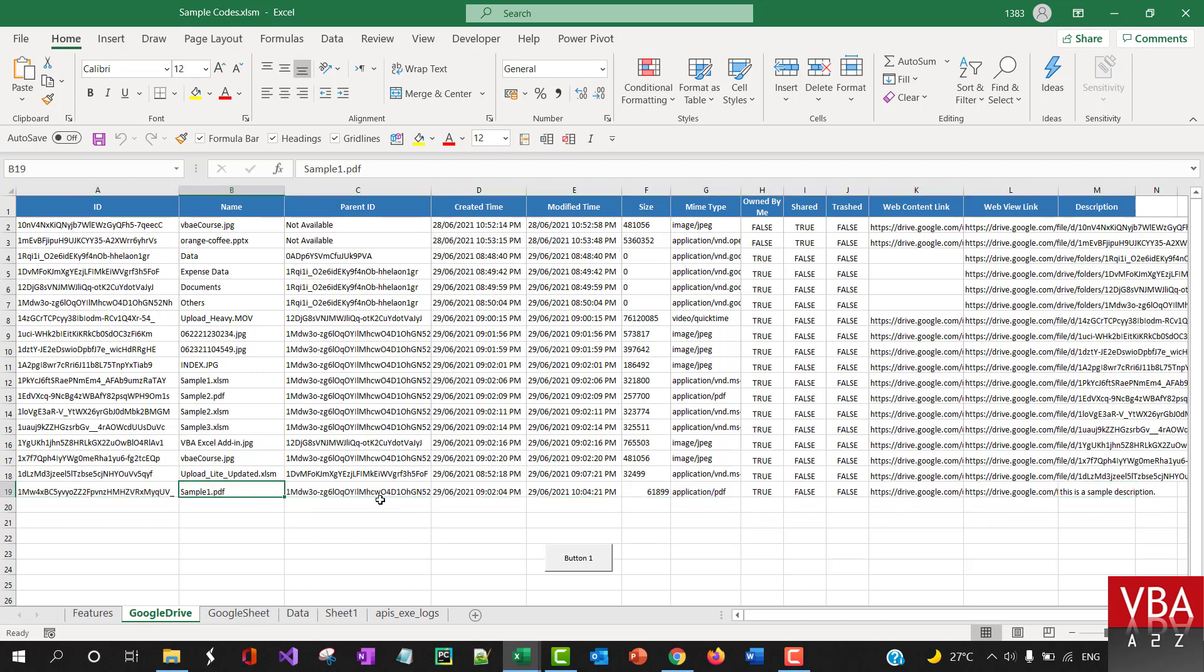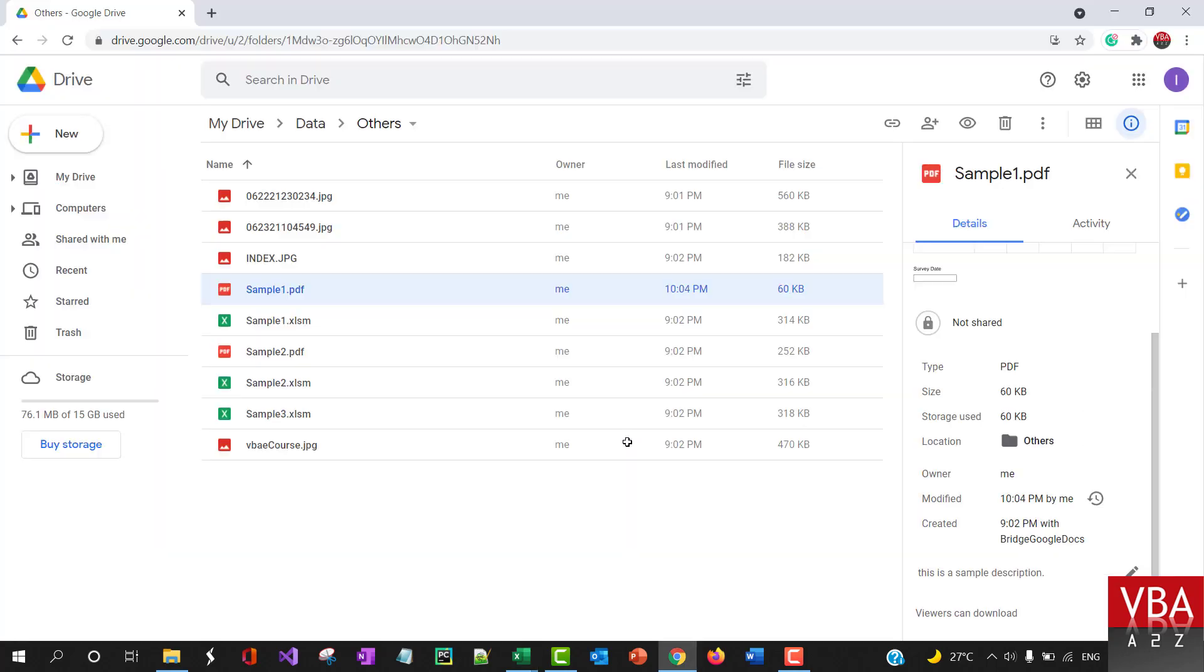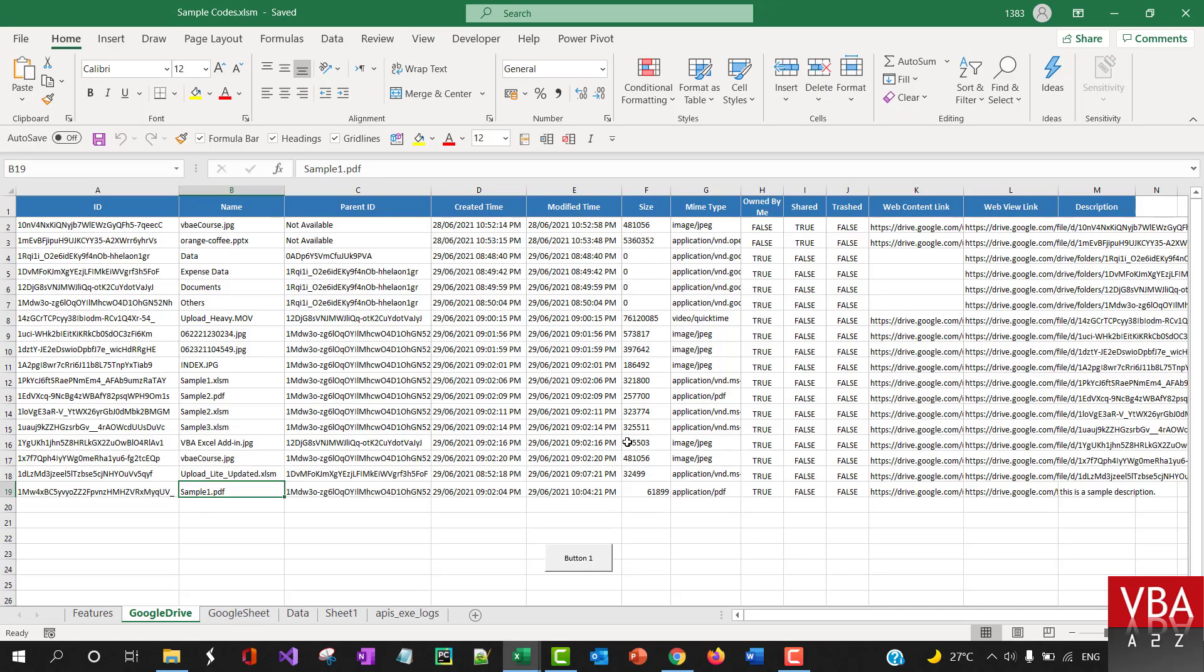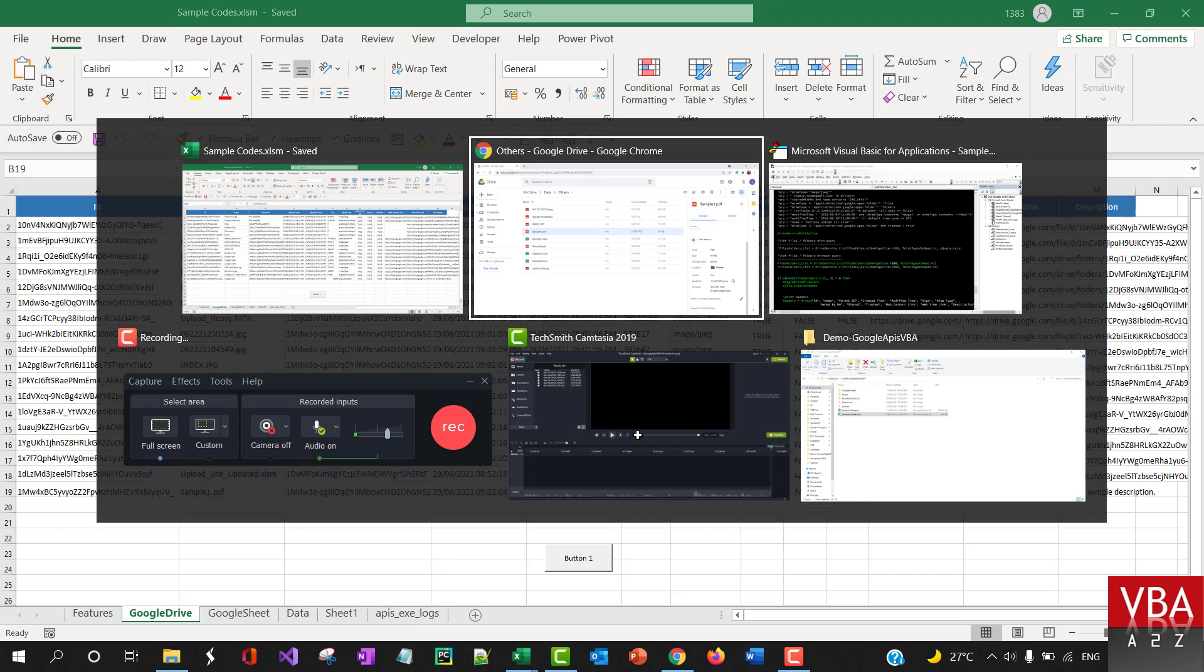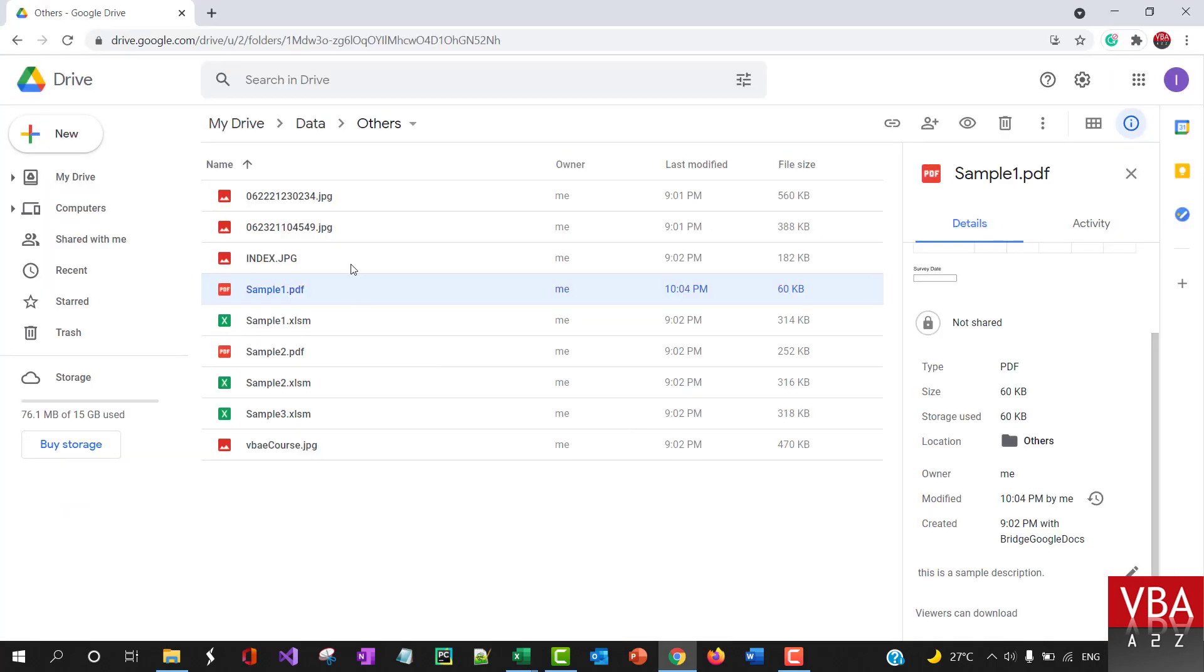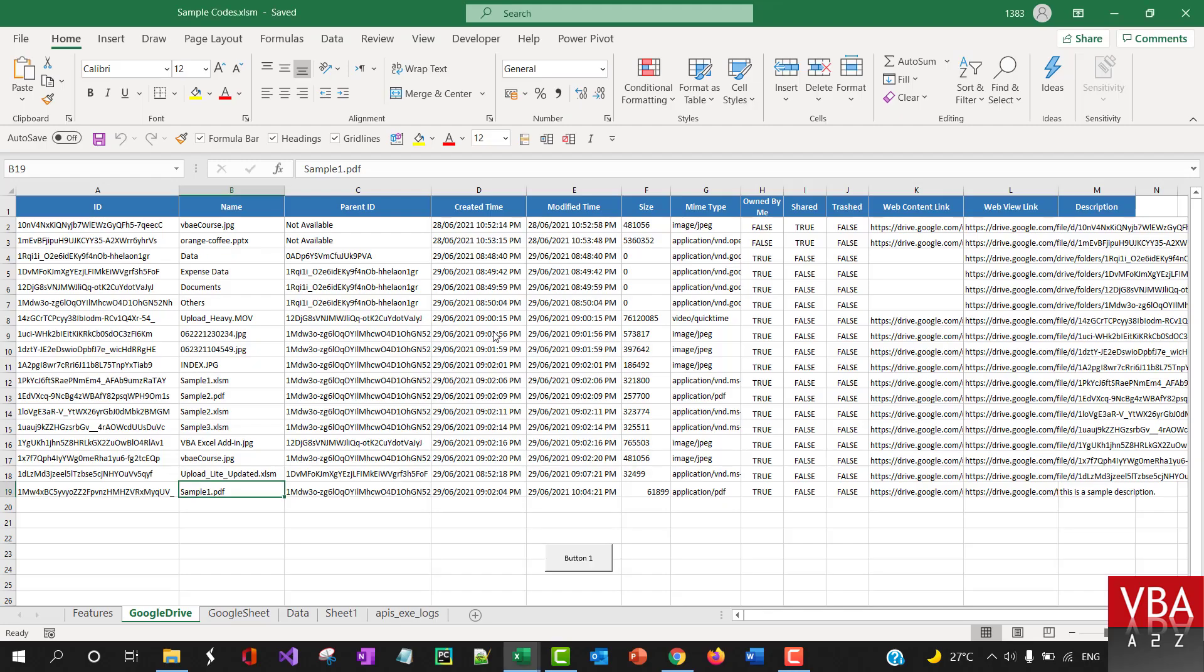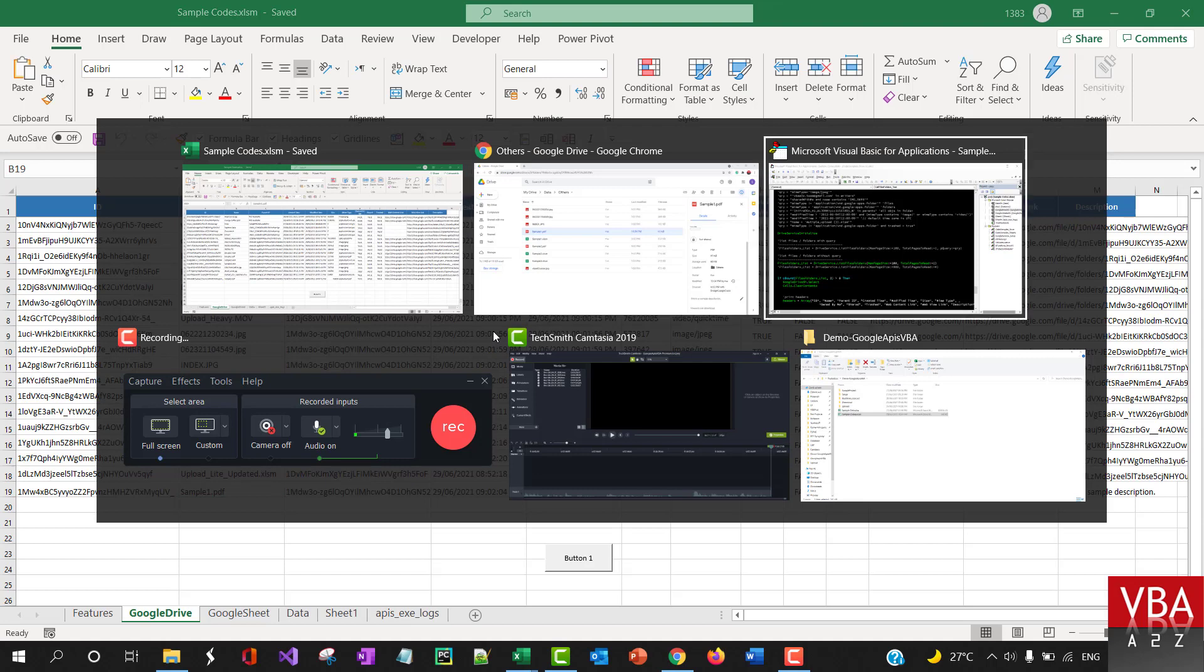If I refresh this now, it says 'This is some sample description.' It will pull that information as well. Like I said in the beginning, earlier we only had a default of 100 in the free version, but here there is no limit. You can bring in as much as possible.